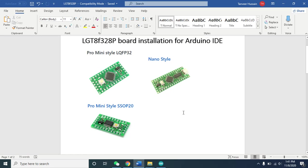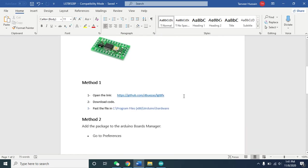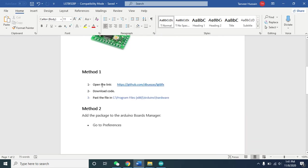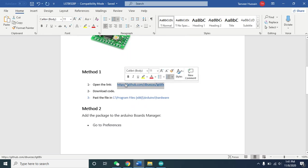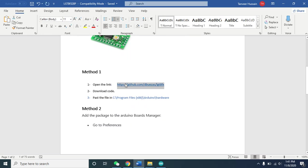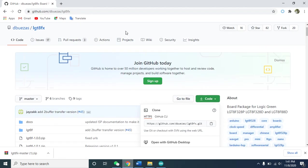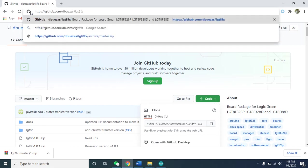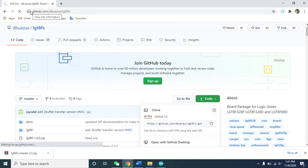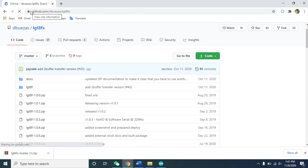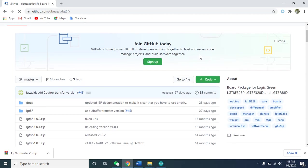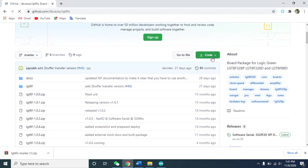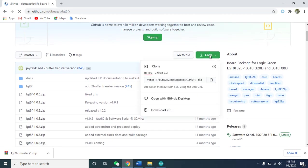First, open this link. This link is also given in the video description. I'll paste here again for your understanding. Open this link, and you need to click on this green button. Click and download the zip file.